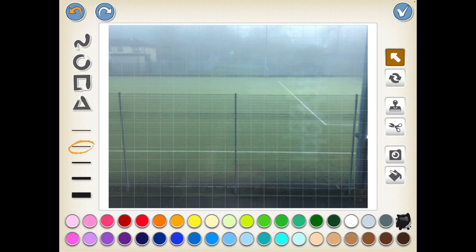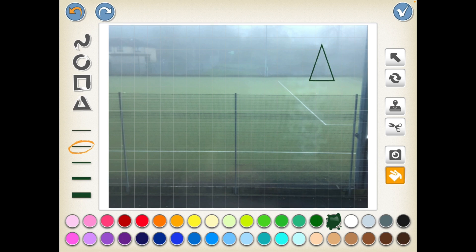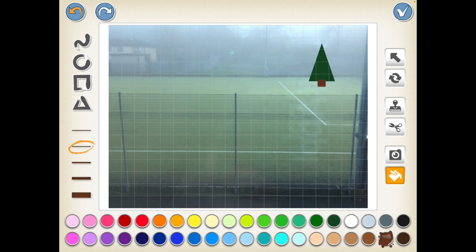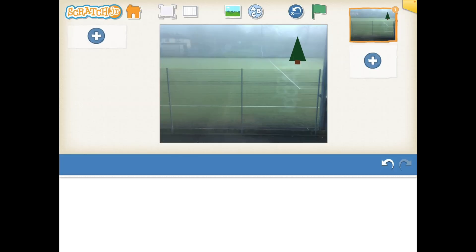If I wanted to, I could add some colours. I might want to add some snow in the ground. I might add in a little Christmas tree. I could do that using the triangle — draw a little Christmas tree in there for some background. And then I'm ready to add my penguins.